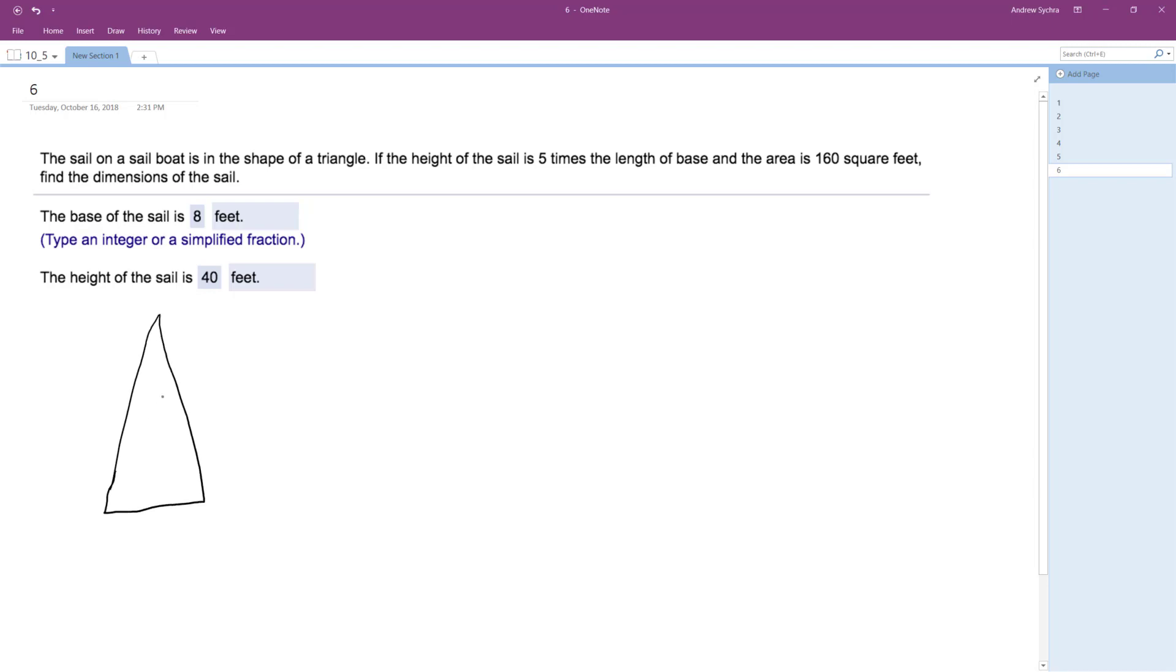It's five times its length, so x, and then this is equal to 5x, the height. Find the area, and the area is 160, find the dimensions of the sail.